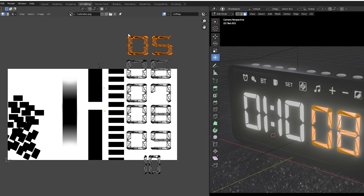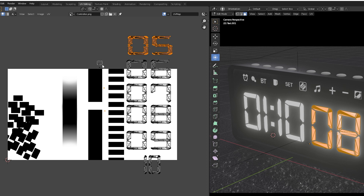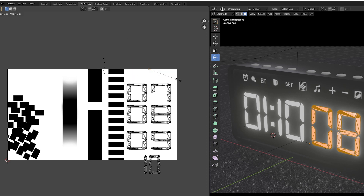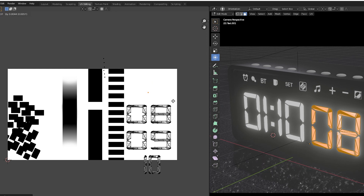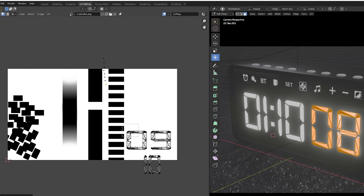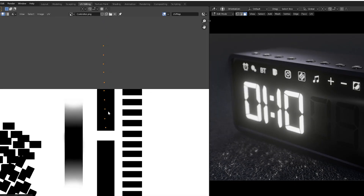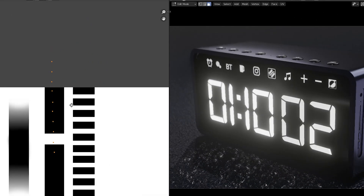After completing the arrangement, we have to scale down to zero. After scaling down the UV maps, rearrange them in the proper manner. Once the arrangement is completed, you can animate.